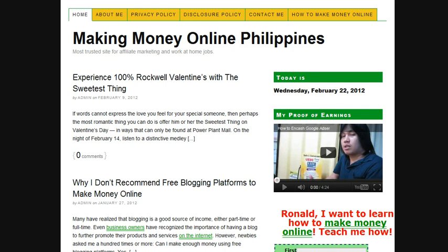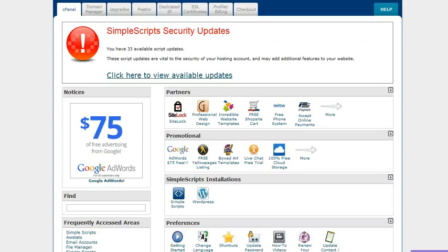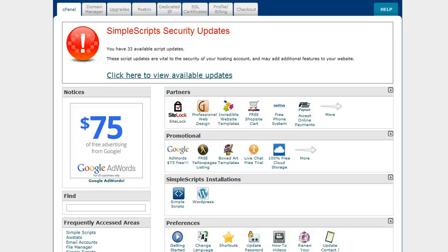I would like to show you the number of visitors in this domain, ronaldreddito.org/blog. So let's go to my web hosting. This is the cPanel, this is the dashboard of my web hosting account. So I have AWStats in my account.